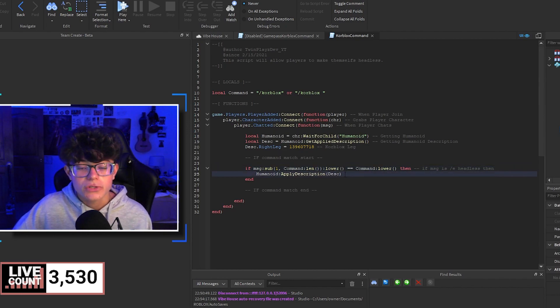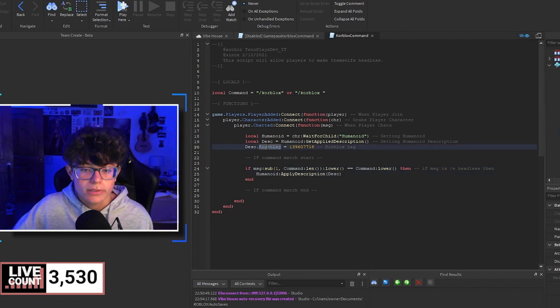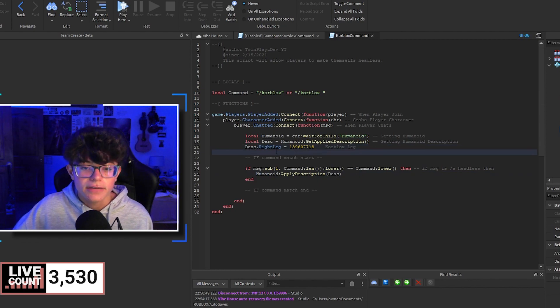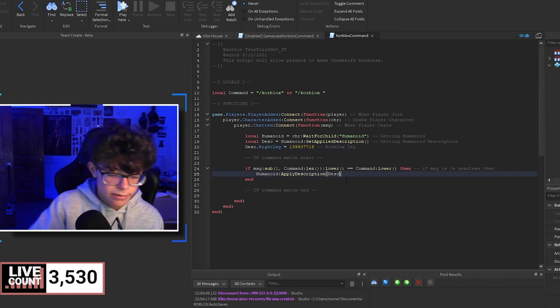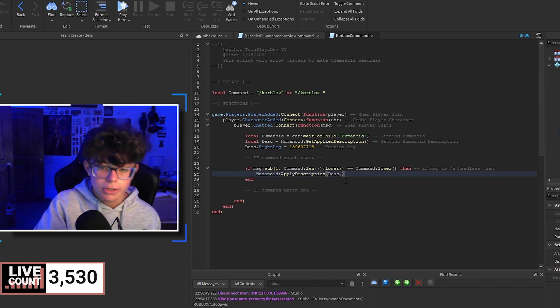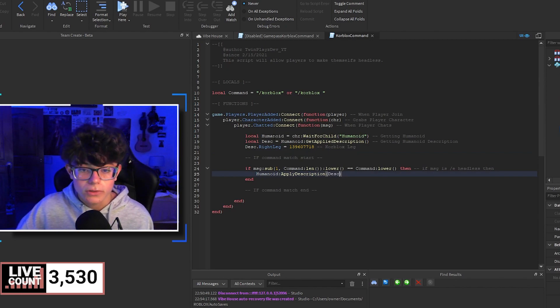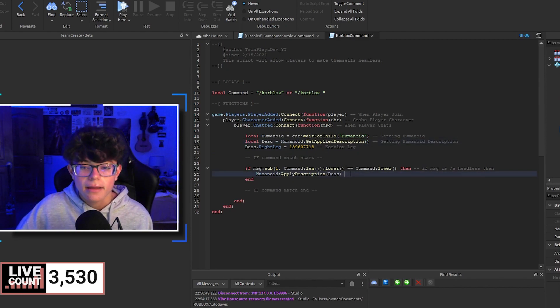If you want, you could also do the Core Blocks left leg by setting description.LeftLeg to that ID as well, then adding it as an additional argument with a comma. That's pretty cool — you could do both legs.